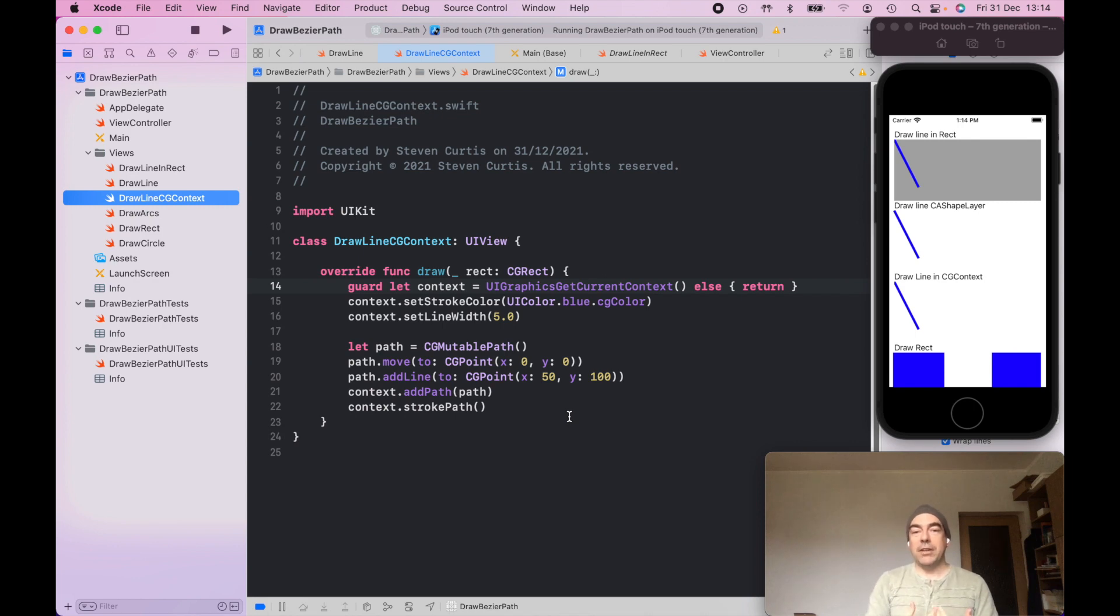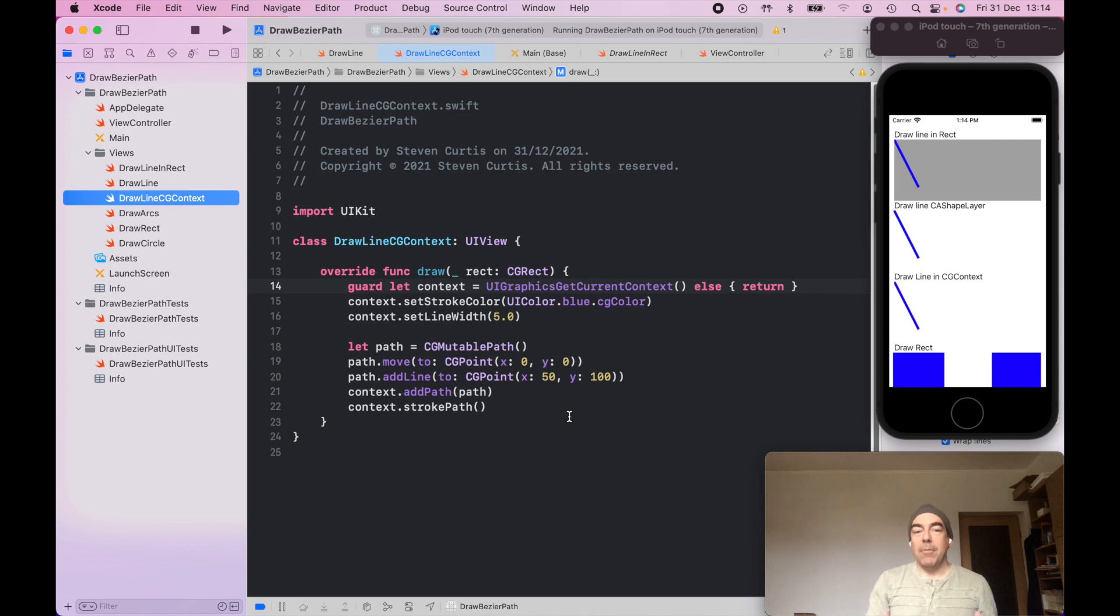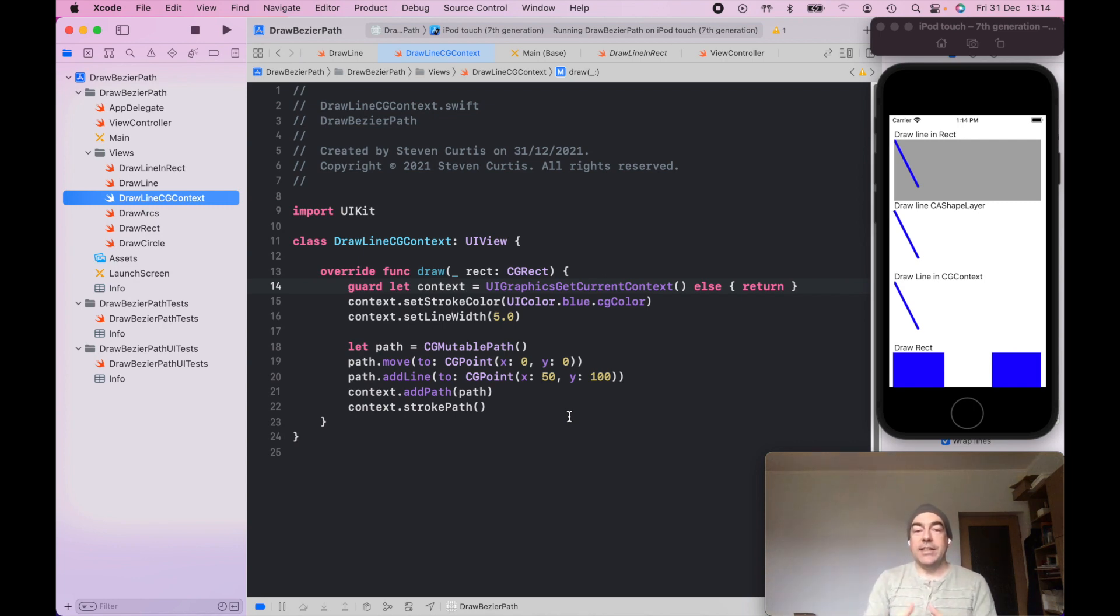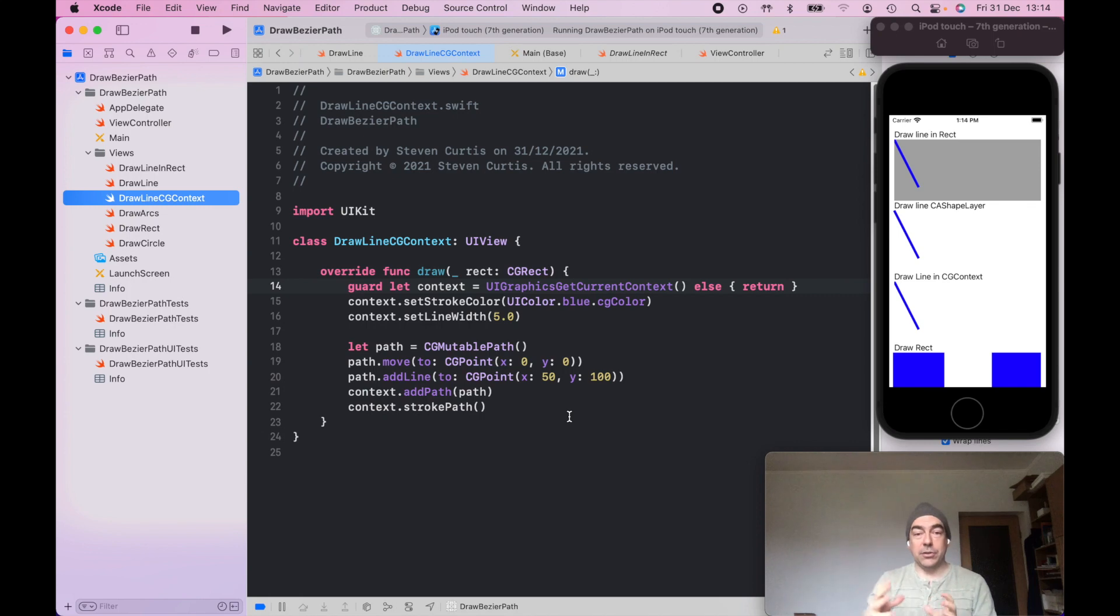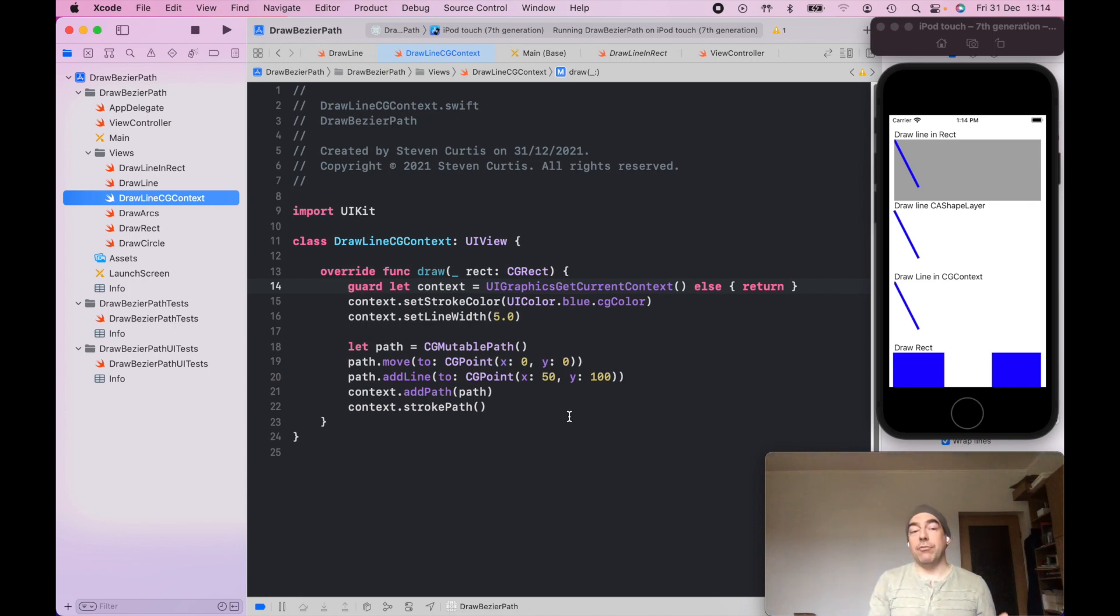There's not too much difference in the outcome. They look exactly the same. But again, with this CGContext solution, we're using an overridden draw.